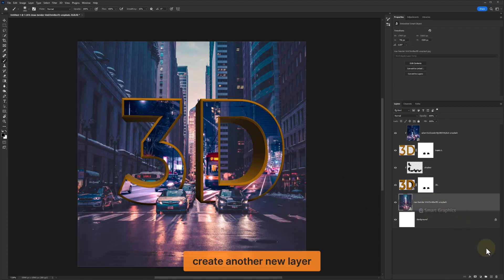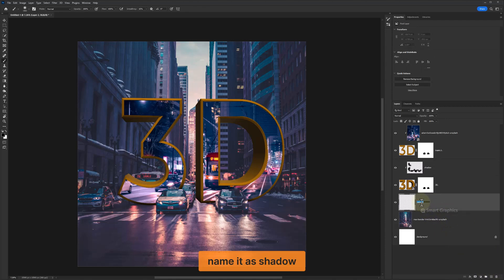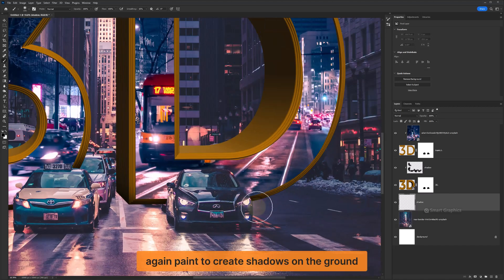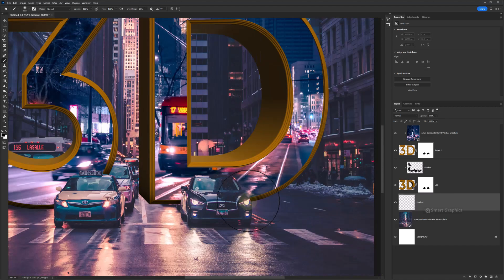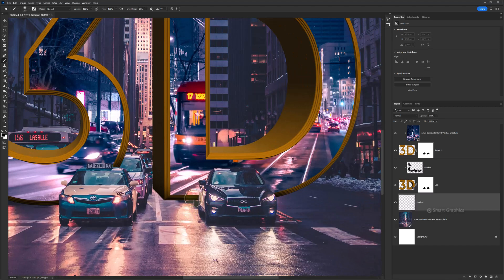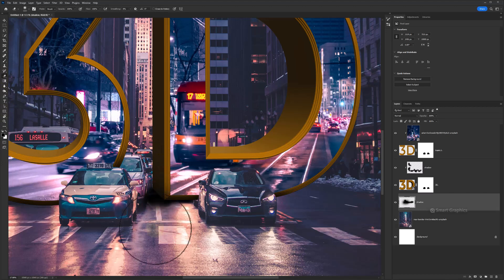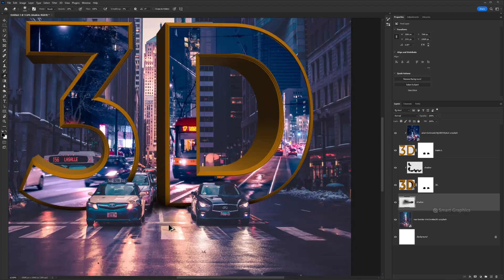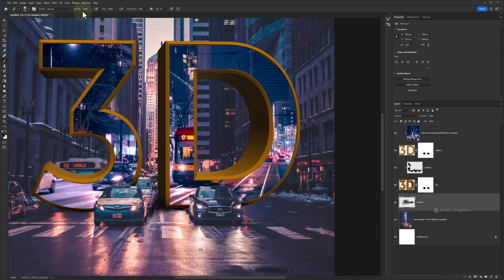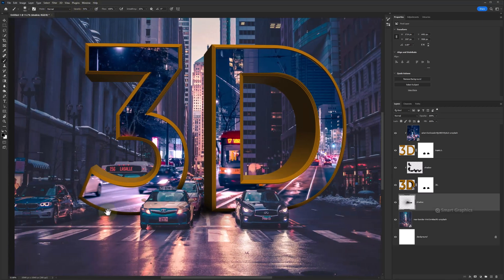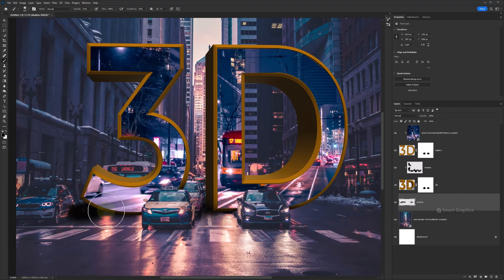Create another layer on top of it and name it Shadow. Again, paint to create shadows on the ground. Create a new layer on top and make a selection around the top of it.